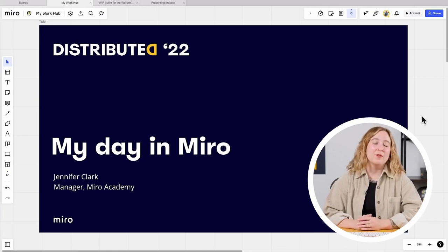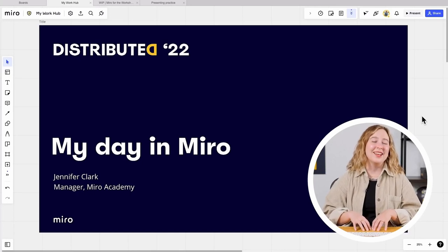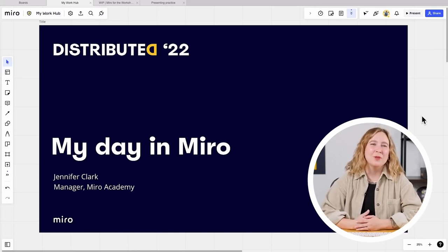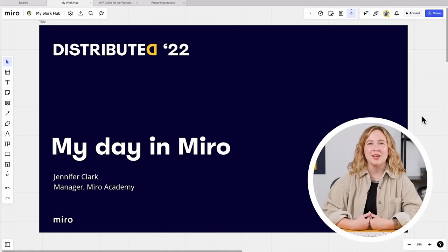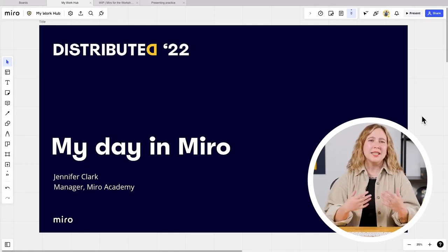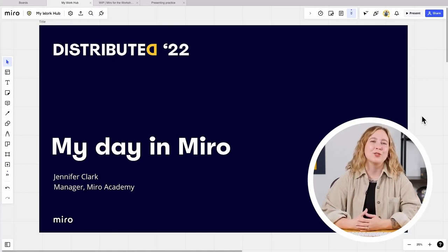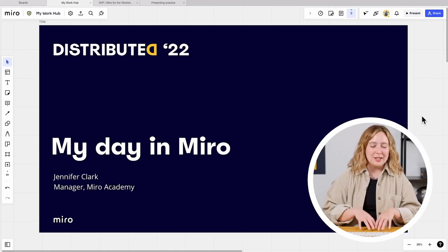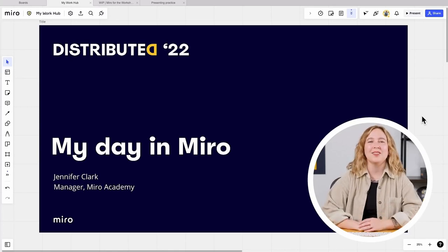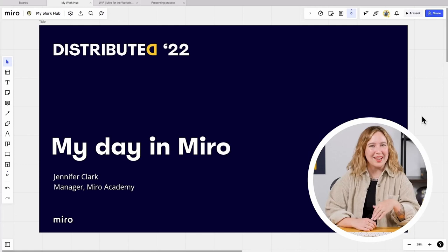I've been at Miro for the last two years, but I've been a Miro user for a lot longer than that. I thought it would be really fun to take you through a sample of what my personal workday looks like in Miro from the perspective of a program manager, a team leader, someone with a distributed team all across the world, and someone who works specifically on learning content — and teach you some tips and tricks along the way.